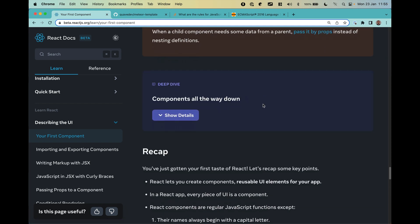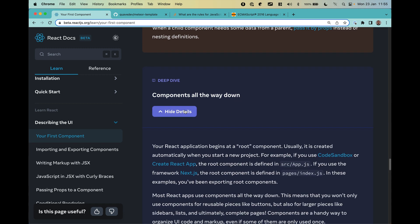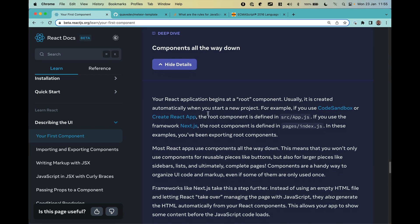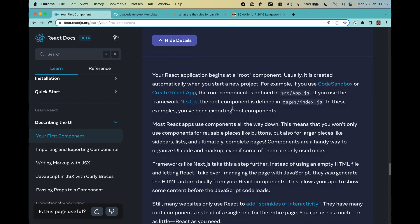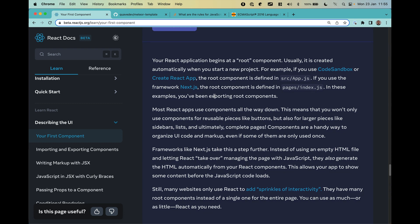React is just a bunch of components — that's basically the building block of React. You are going to use components all the way. There are many ways to create a project, but usually there will be a root component, and all other components are just functions imported from one another. It's very easy to integrate multiple components in a React application.